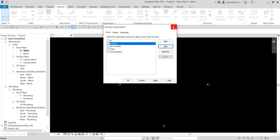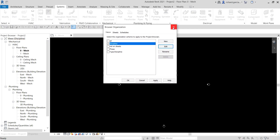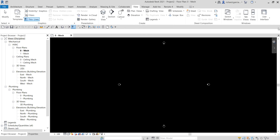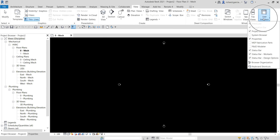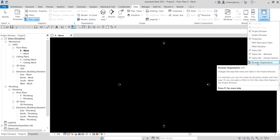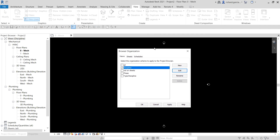You can also access browser organization by going to the View tab, then User Interface, and clicking Browser Organization. In the browser organization dialog, you can modify the current settings. Instead of using the Discipline setting, let's try the type discipline. You can also go to View tab, User Interface, and there you'll see the Browser Organization option. Just click that and the dialog opens.